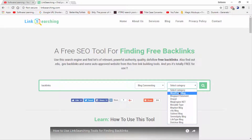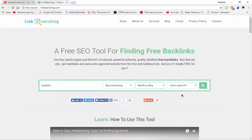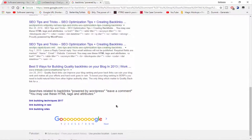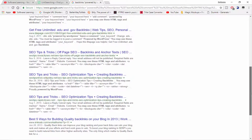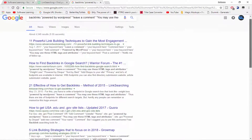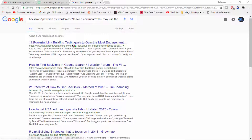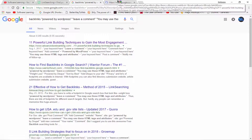I click on WordPress blog and simply click on this to find blog posts, then click the search button. A new tab opens with all the websites where you can make backlinks by blog commenting. Here is our first website — I'm opening it to make a comment backlink.